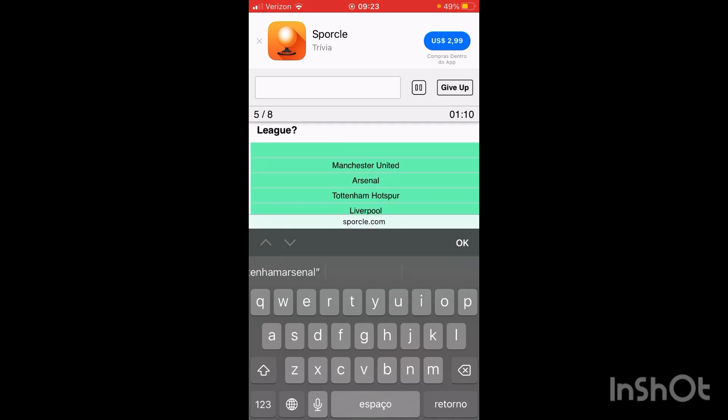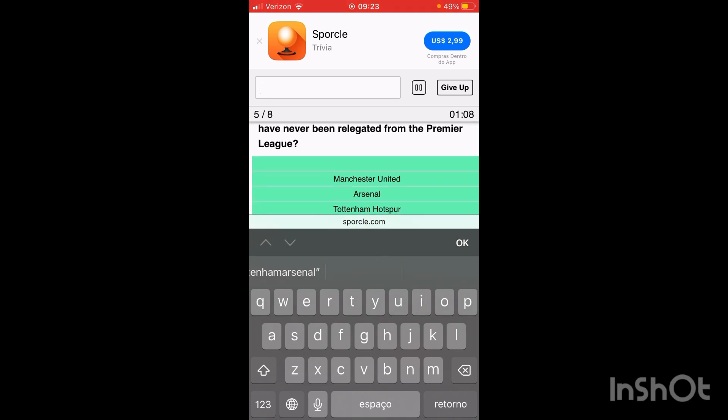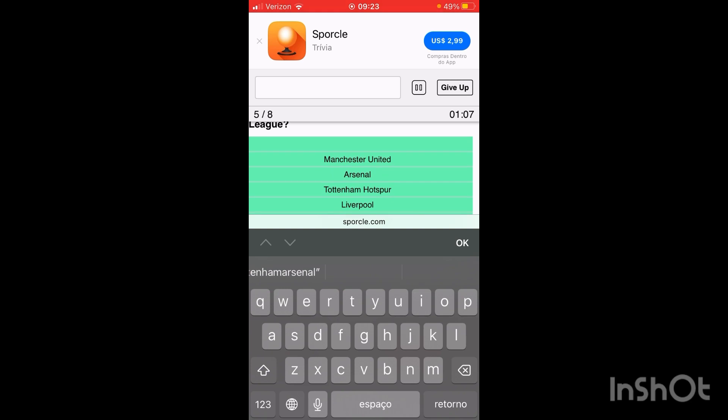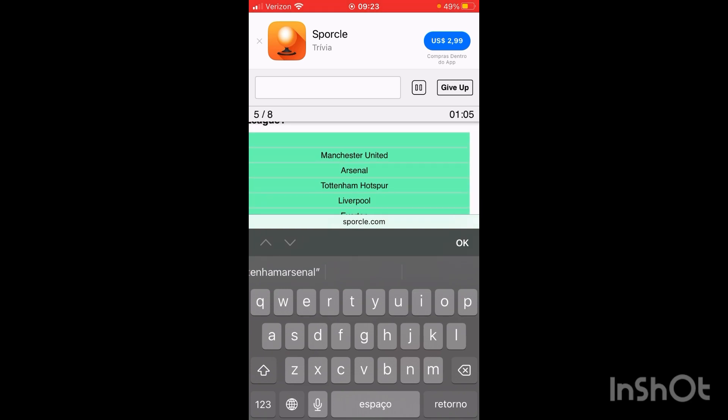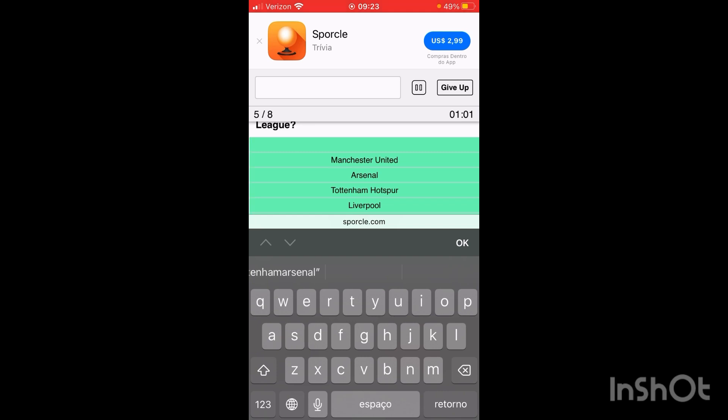And now, what are the other ones? There's three more we have to get. But what are they? What could they possibly be? I really don't want to run out of time here. This is going to be a tough quiz.